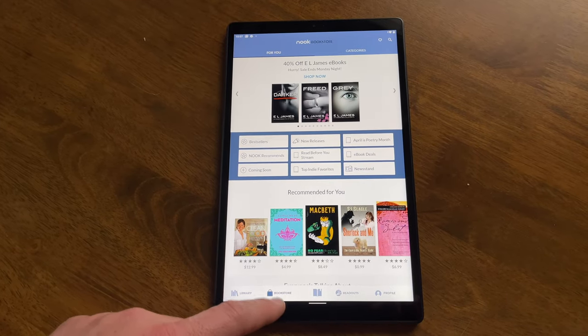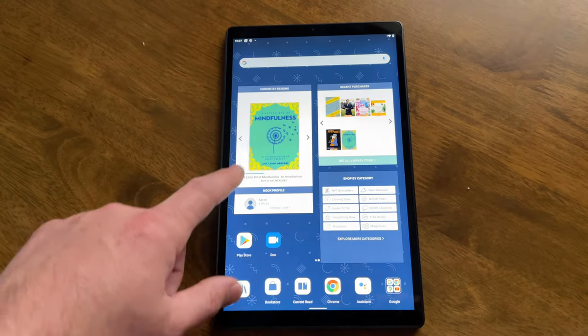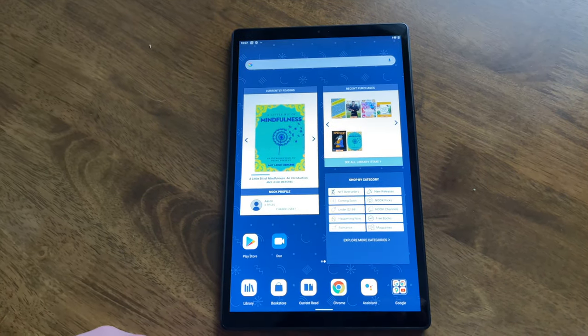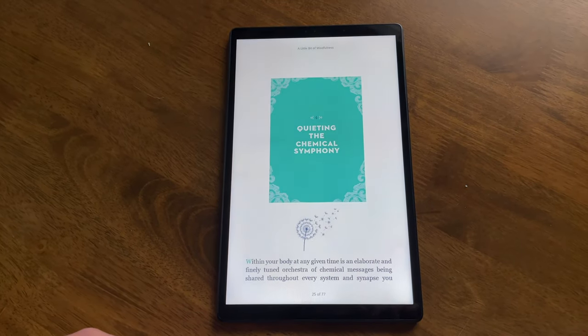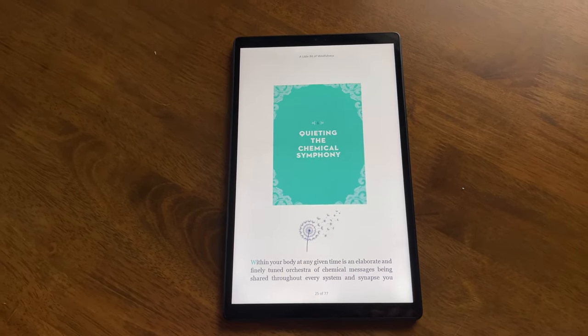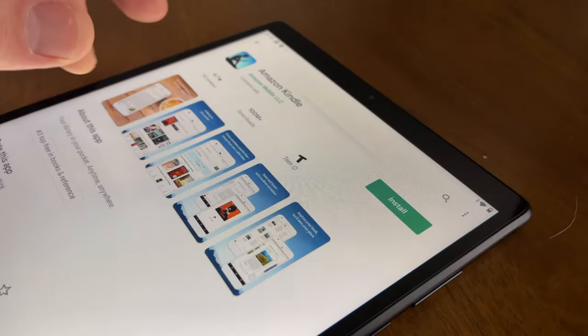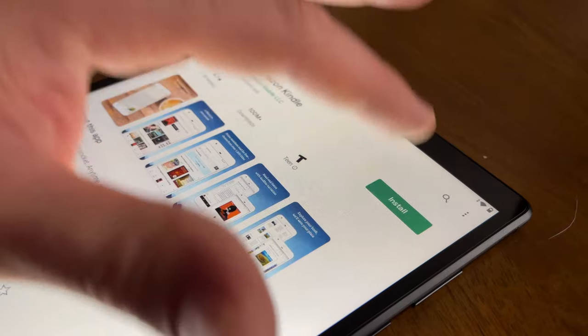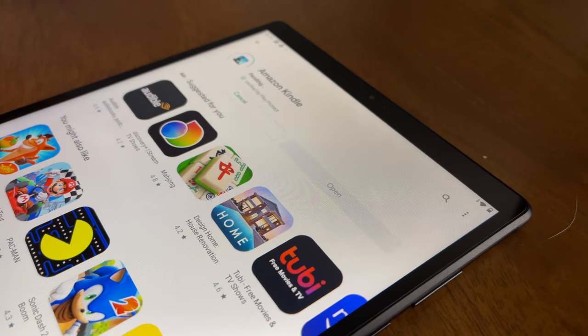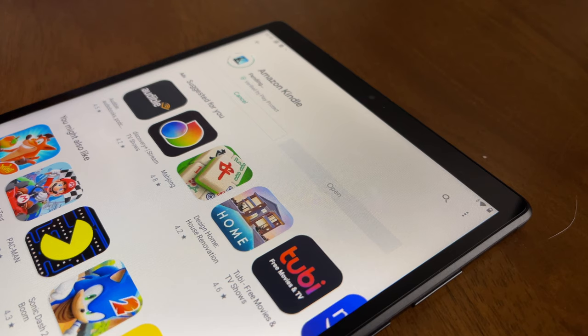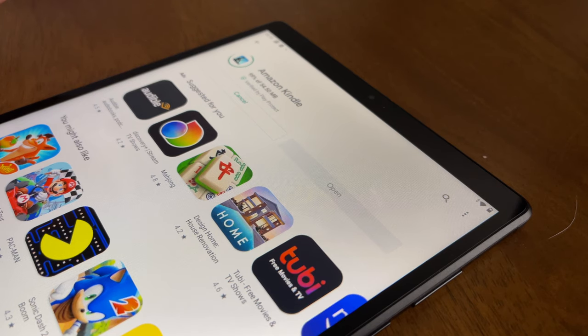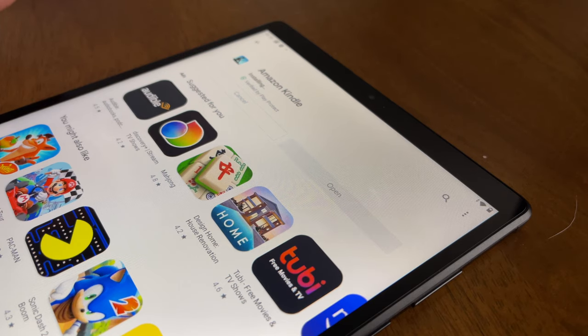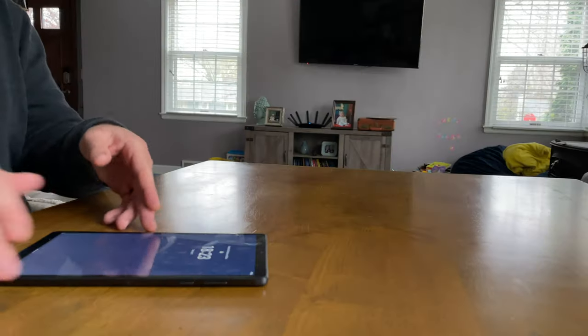All of this you can remove and just use this as an Android tablet if you wish. And that includes downloading other e-reading apps. Like you can download the Amazon Kindle app or any other e-reading app that you wish. So while this is the Barnes & Noble Nook, and it does come preloaded with those apps, essentially you can make this into your own e-reader or just basic Android 10 tablet if you want.